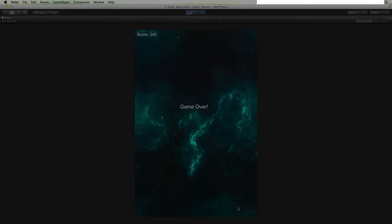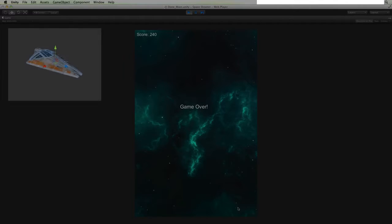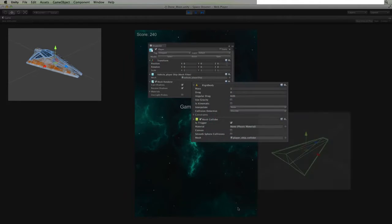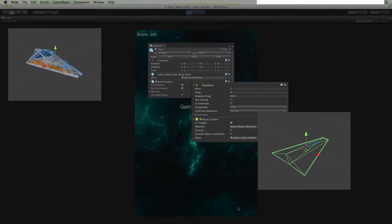We will then set up the basic player game object, preparing it to move, shoot, and interact with the other objects in the scene.